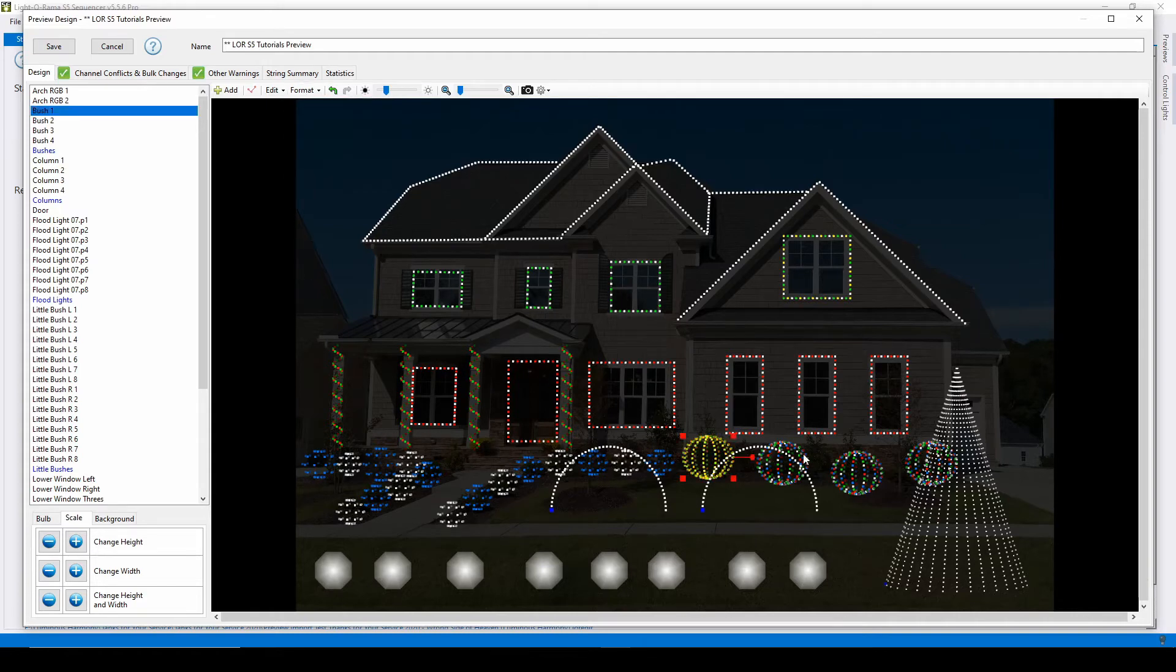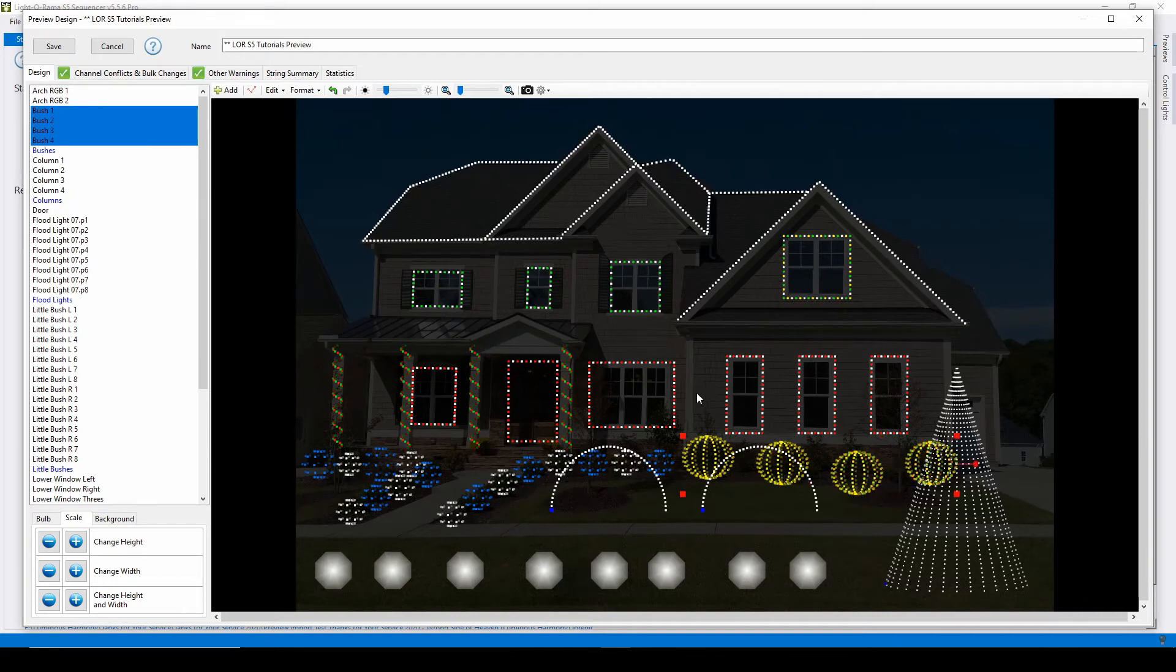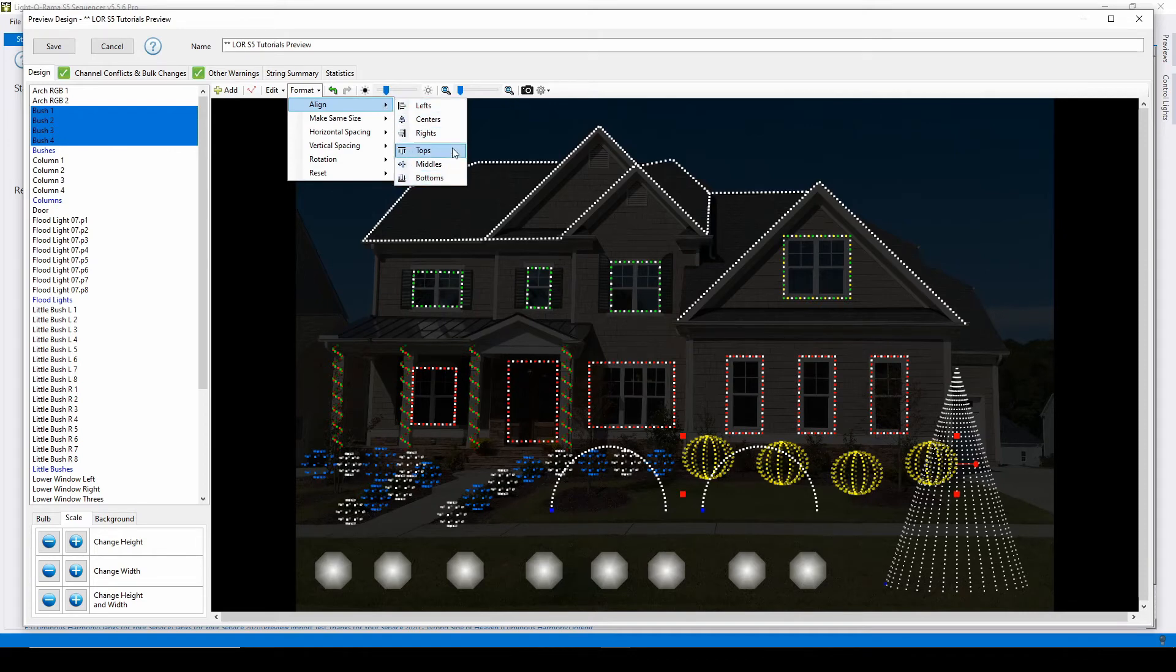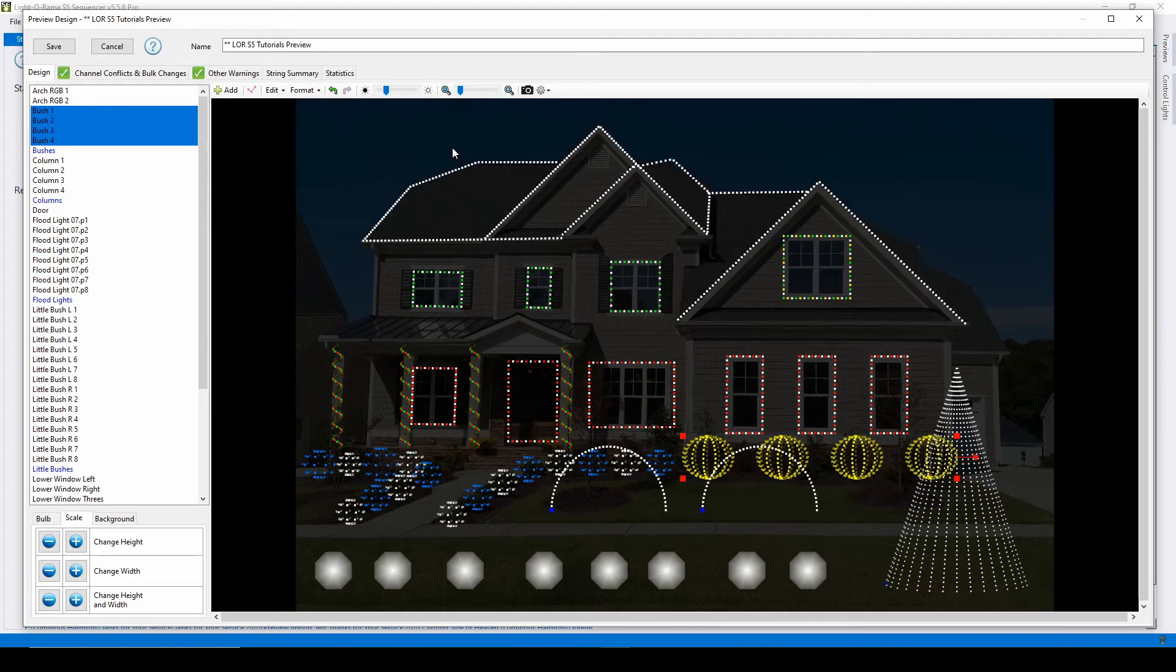For example, my four multicolored bushes should all be in a straight line. If I select all four bushes, then go to the align menu, I can tell the preview editor how the shape should line up. If I select align tops, all of the props will align with the topmost prop in the group.